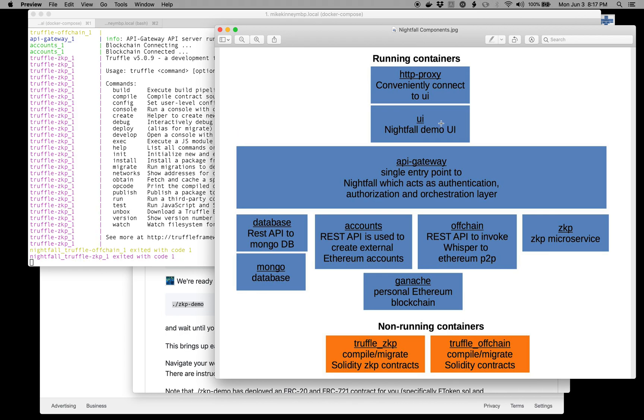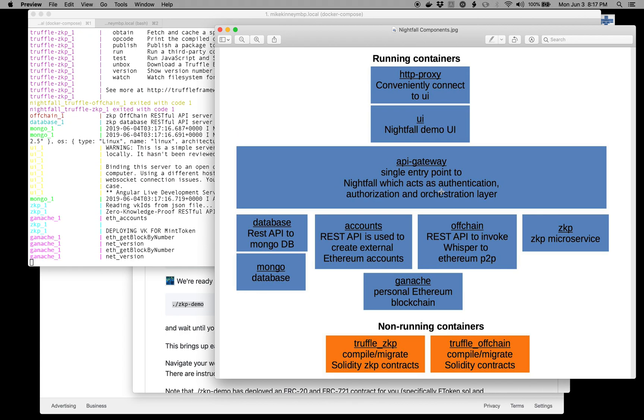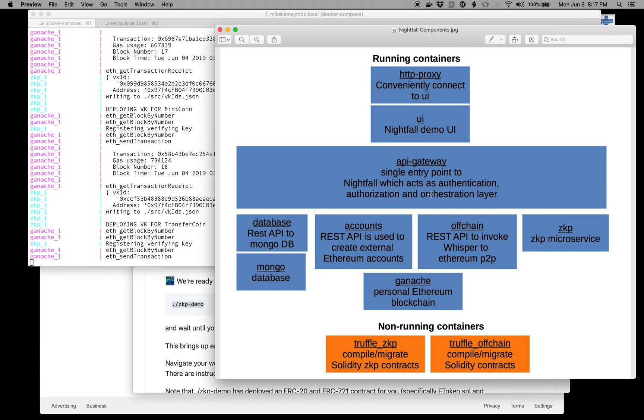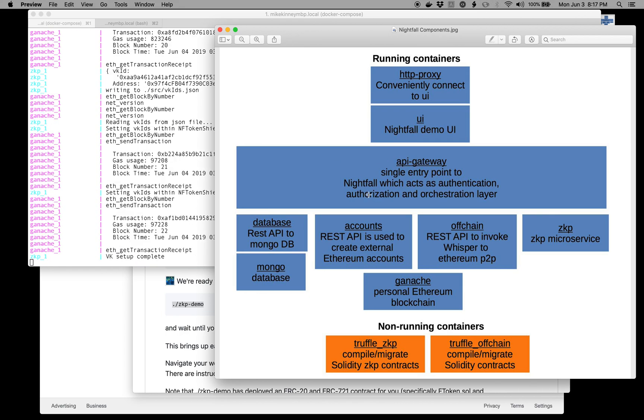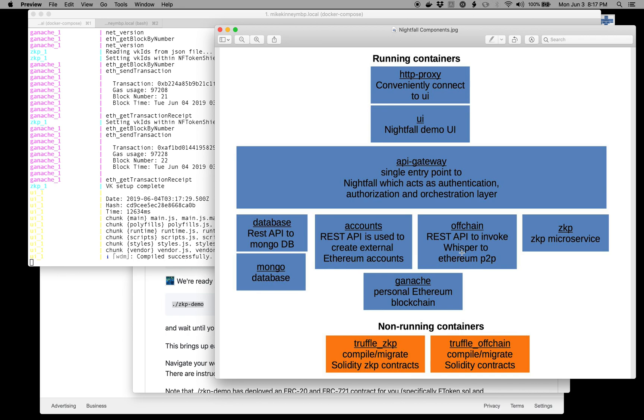You have your HTTP proxy, which I've already mentioned. You have your user interface, which hits the gateway. The gateway does the authentication, authorization, and orchestration to all the other REST APIs. You have one that talks to the database, another that talks to the Ethereum accounts, another that simulates the Whisper protocol to the Ganache local Ethereum blockchain container. And then you have your zero-knowledge proof microservice API. That's basically the magic that's happening here.